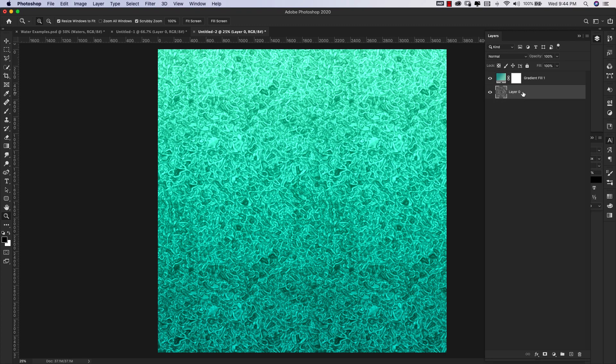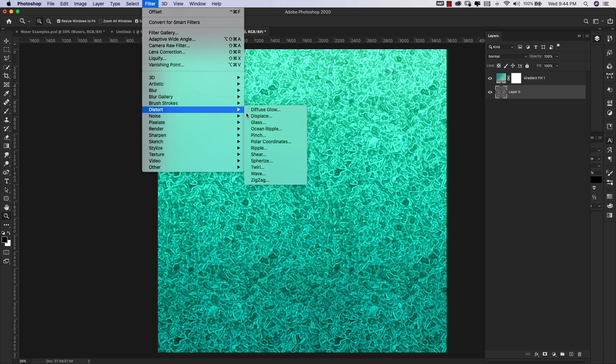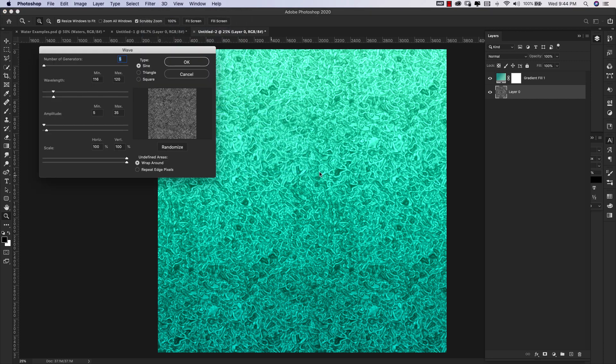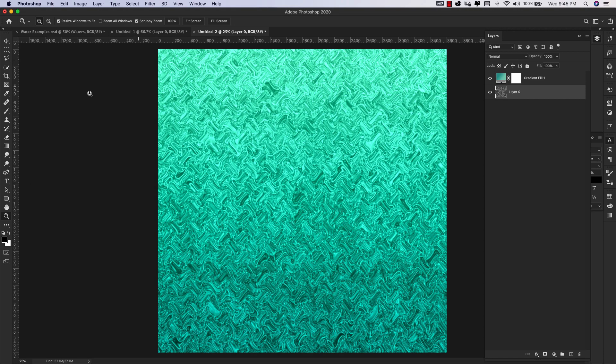Because it was just a blank layer with a pattern overlay on it, we're turning this into the actual pattern. Now I'm going to come back up here to Filter and we're going to use Distort and Wave for this. Our number of generators is going to be five. Our wavelength is 116 max 120. Amplitude minimum is 5, maximum 35. Scale 100 and 100 for horizontal and vertical. We have Wrap Around selected here and our type is Sine. Click OK.